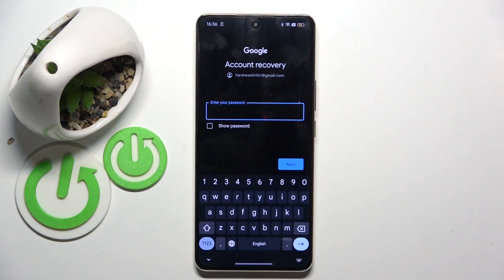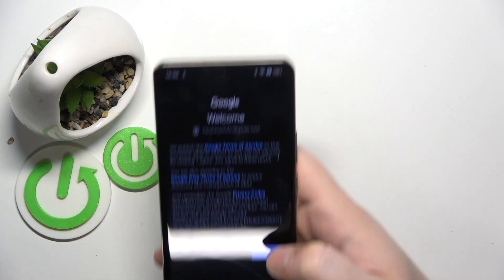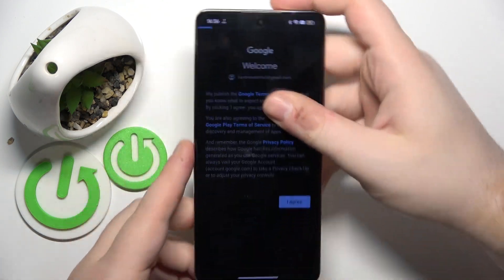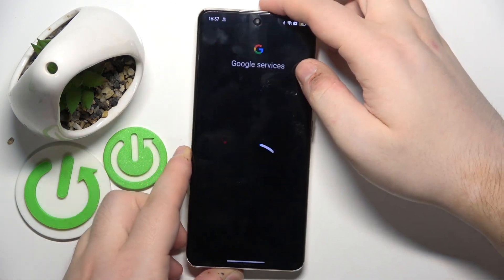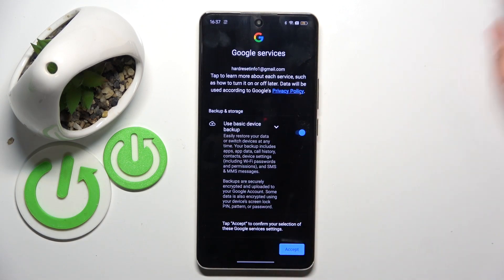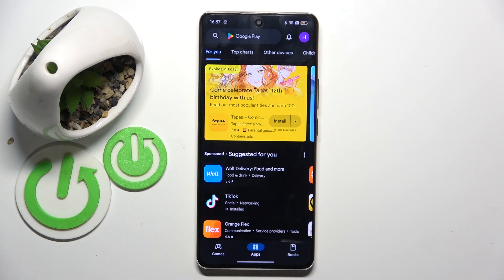Now I have to enter my password. Now click I agree. Scroll down and click accept. And as you can see my account is recovered.